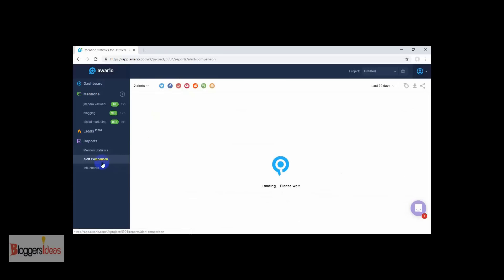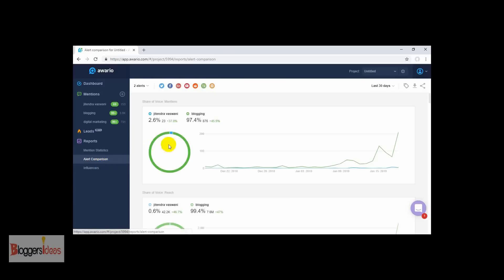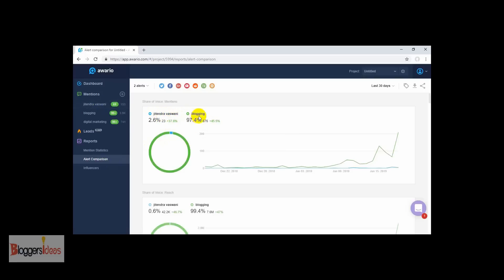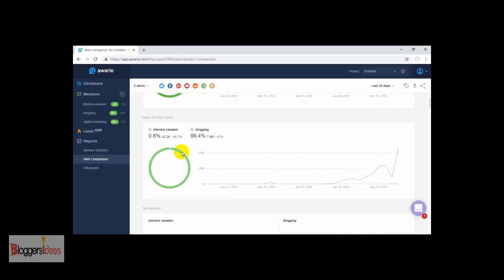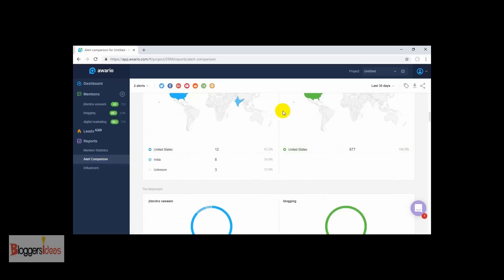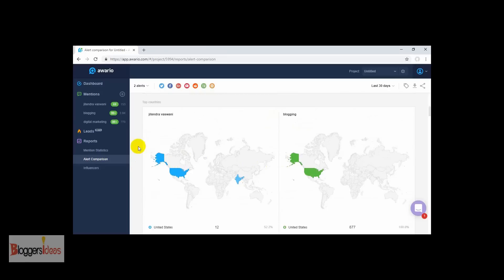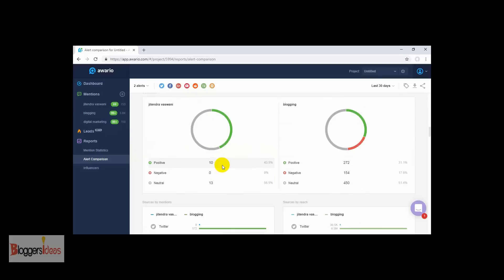You can also do an alert comparison — you can compare two of your mentions. Here we are comparing 'Jitendra Vaswani' and 'blogging.' For 'blogging' we have mentions near about 97.4% and for 'Jitendra Vaswani' near about 2.6%. You can also check out the geographical locations for each of your mentions to see from which country you are getting more mentions.